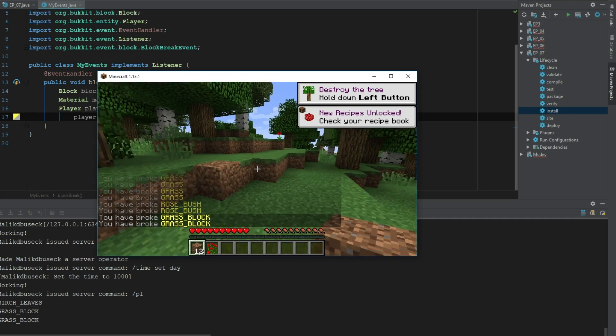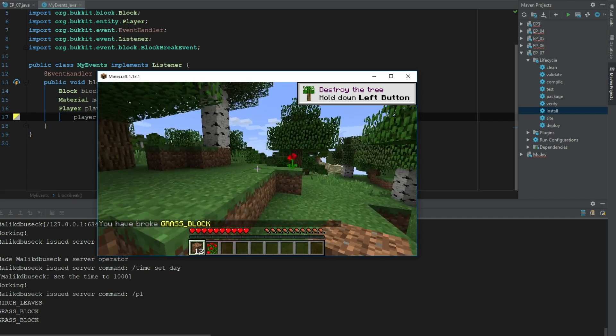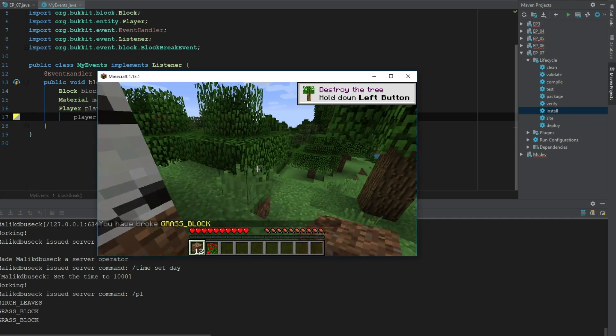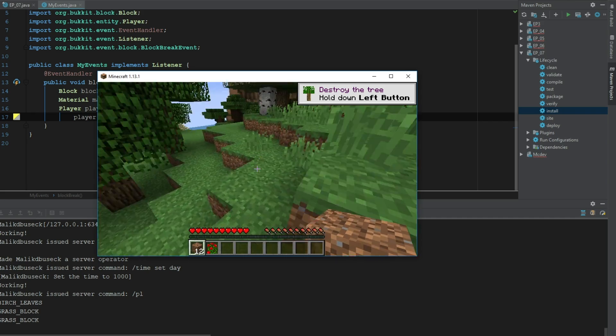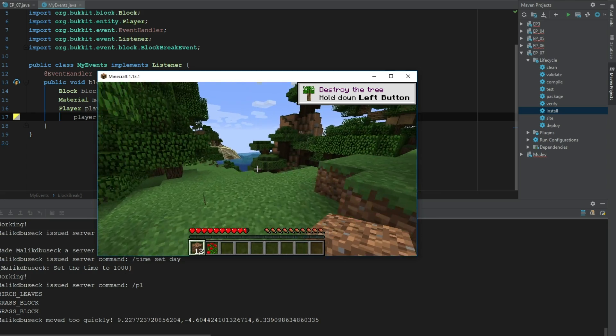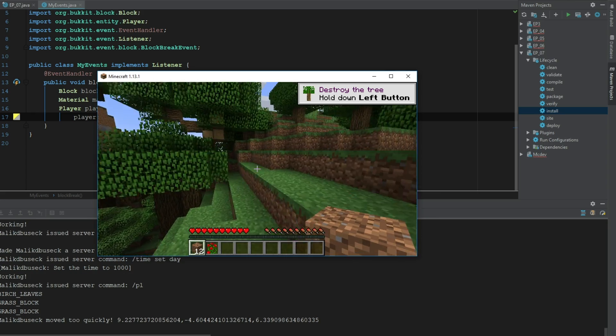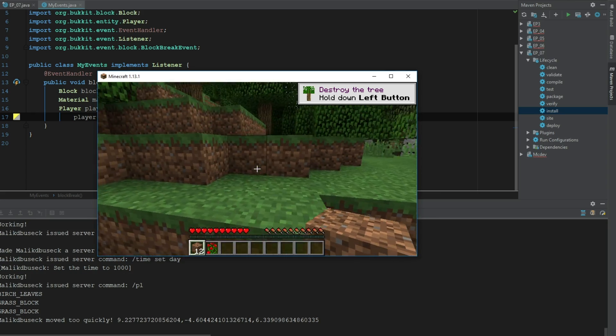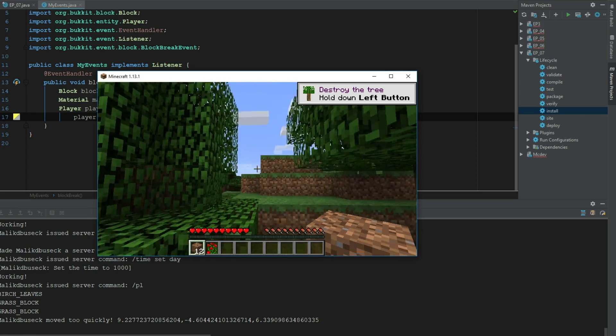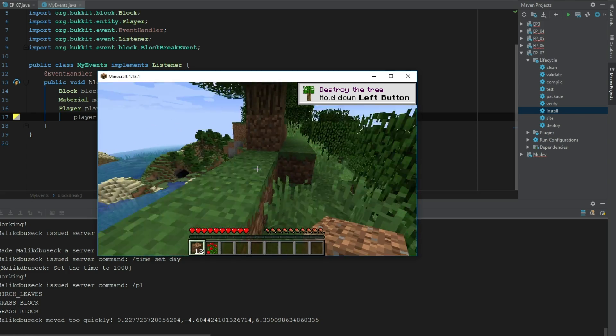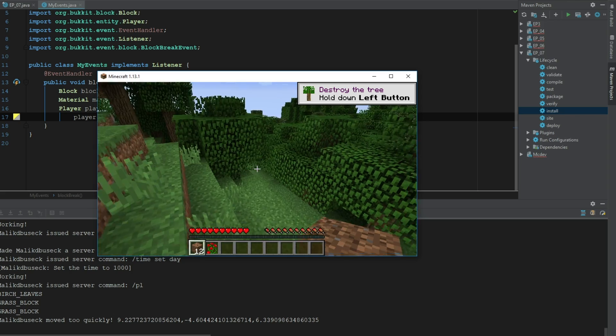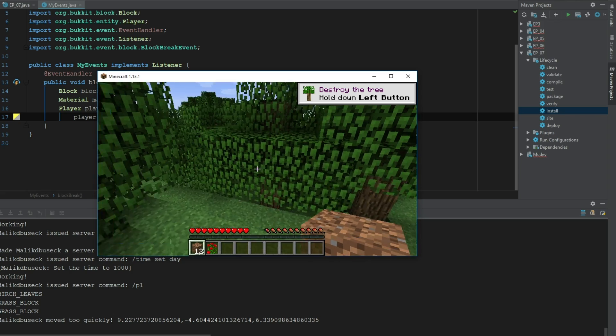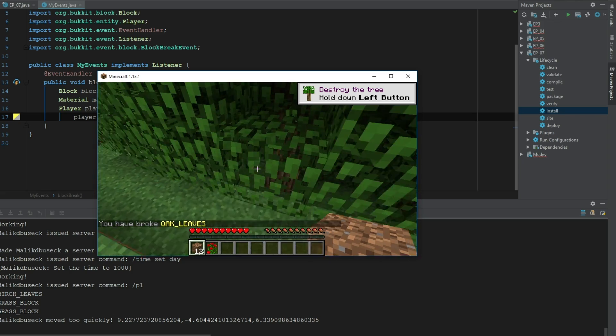You can check for different blocks that people are breaking and you can maybe build yourself out like an MCMMO sort of thing. You can say after 20 dirt blocks you get Spelunker, or something, and after 50 leaves you get Harvester.